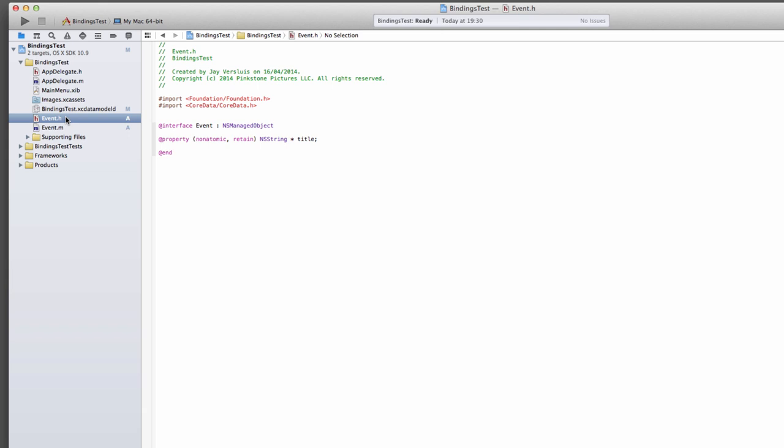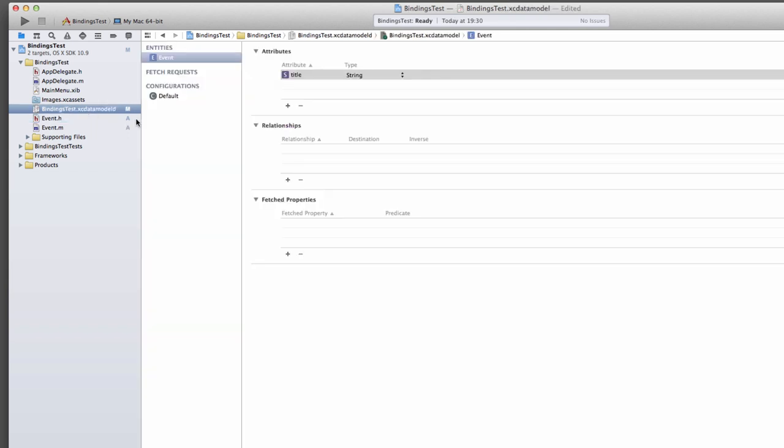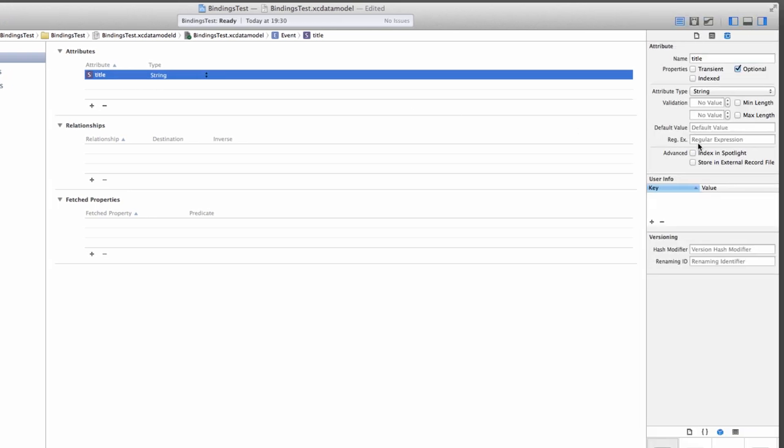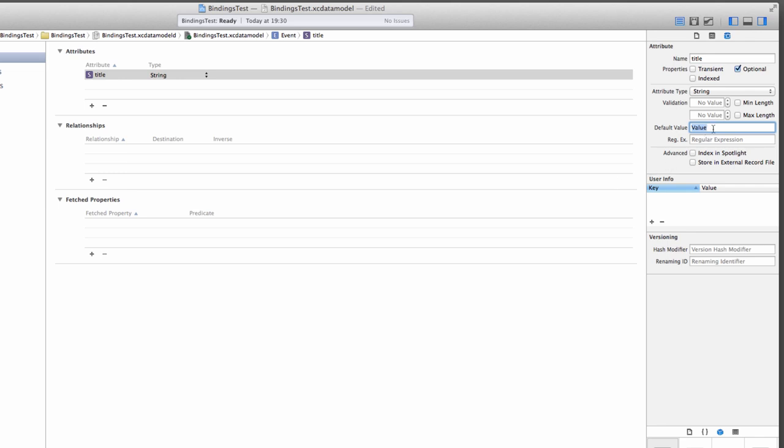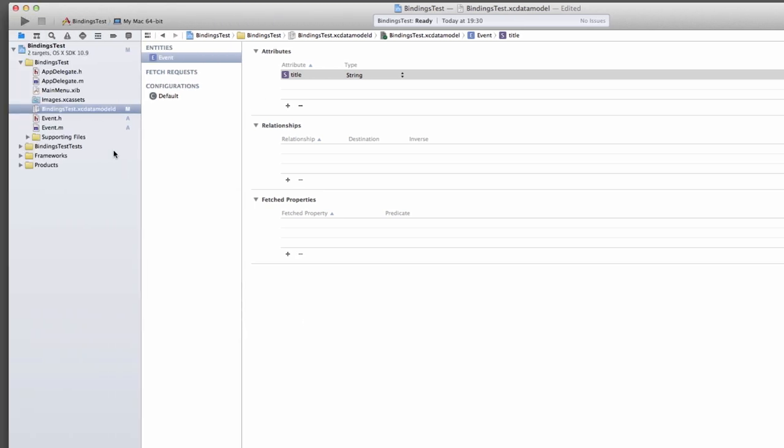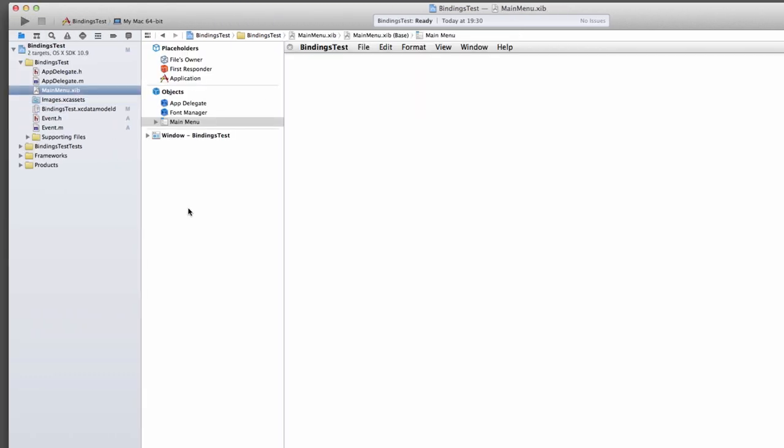There's one thing that we could do here in the model in our attribute. We could provide a default value. Perhaps we're just going to call it value. That's not really necessary. It's just so that we see something in the interface as soon as we add a record.